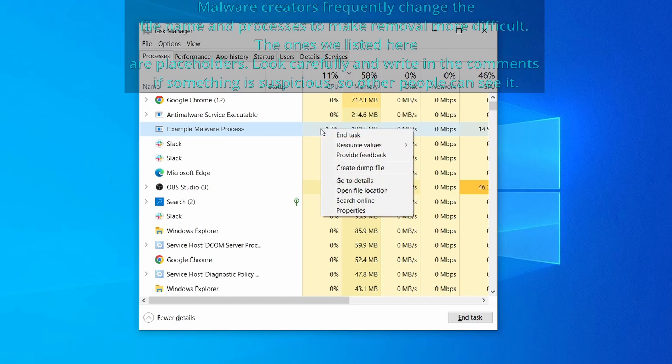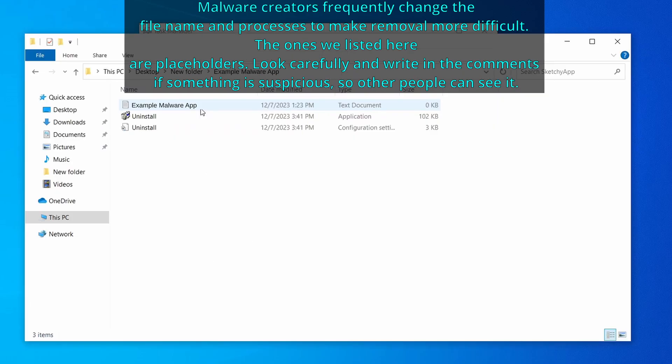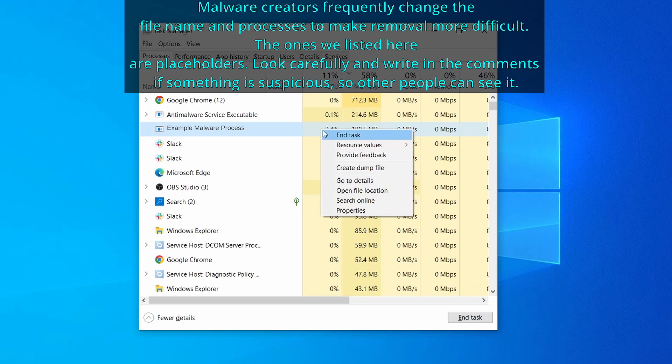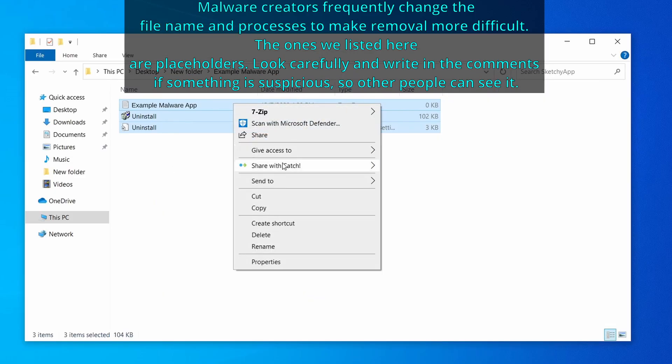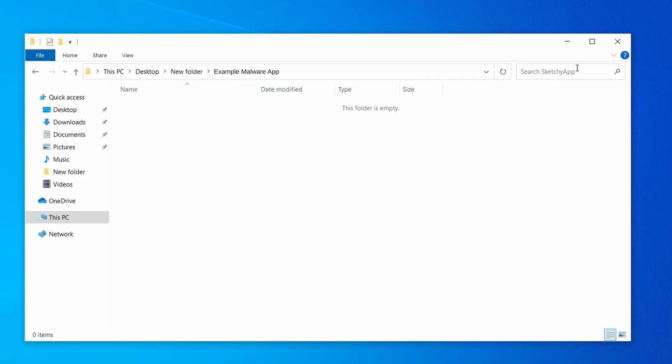If among those processes you notice anything that seems suspicious and could be linked to the malware, right click it and select Open File Location. Now right click the process again, select End Task, and then immediately delete everything in the File Location folder that you just opened.